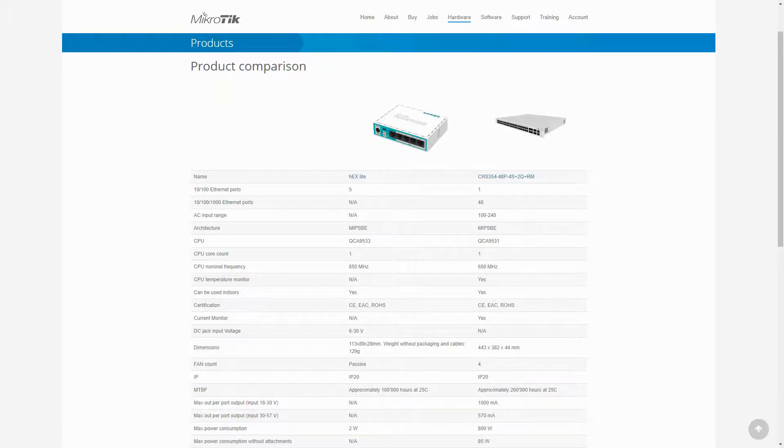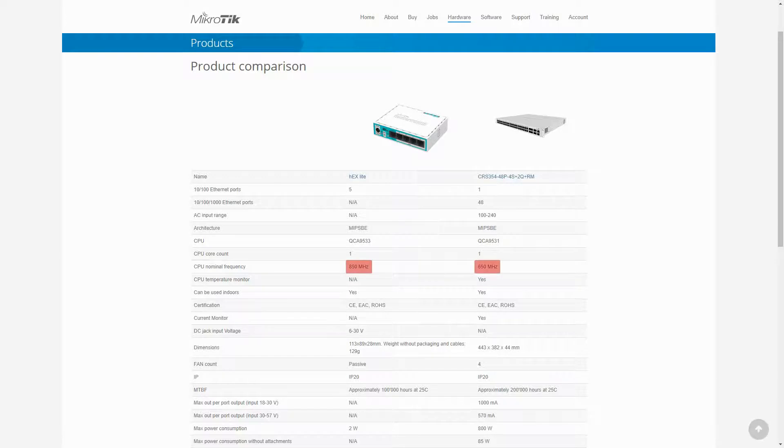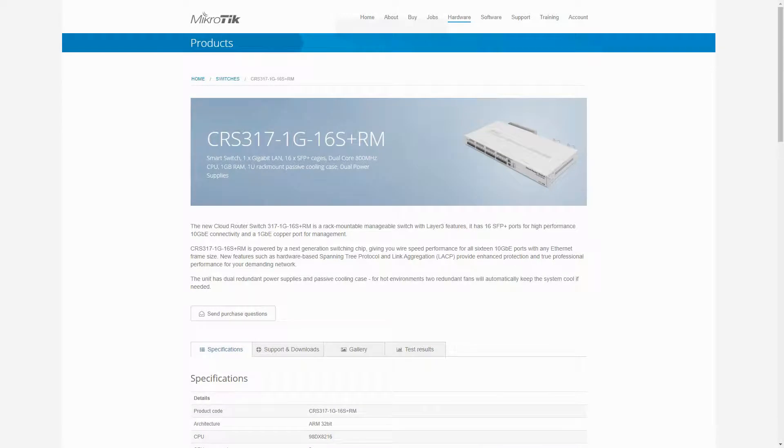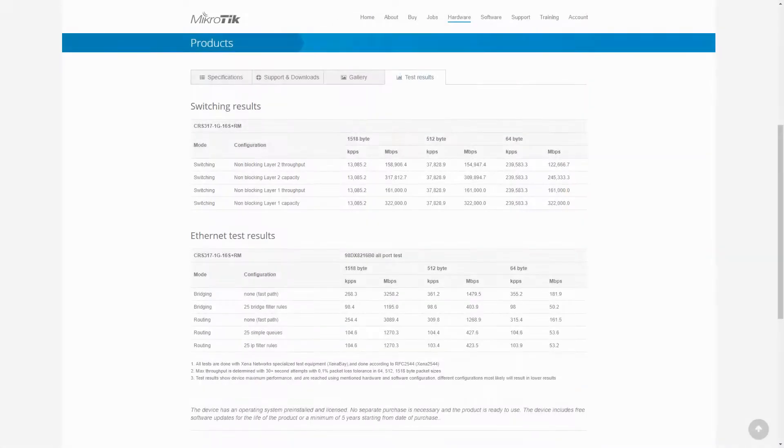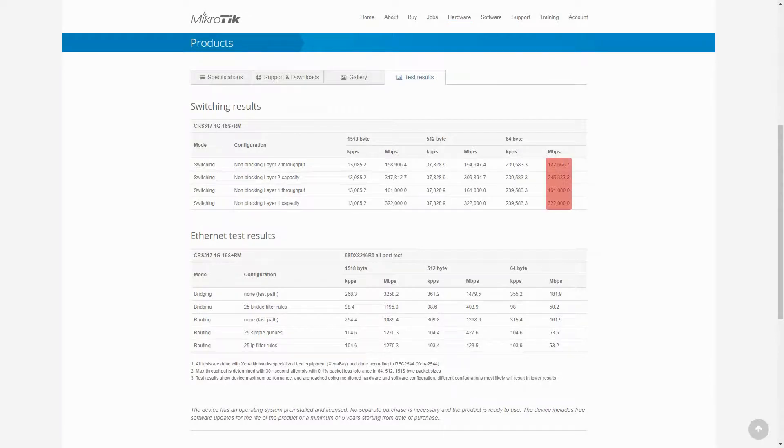For instance, if we compare the most expensive MikroTik switch with the cheapest MikroTik Ethernet router, you will see that the router's processing is stronger than the switch. Also, if you look at the test results of a router switch, the CRS317 for instance, you will see the dramatic performance difference of that device between its switching and bridging results.